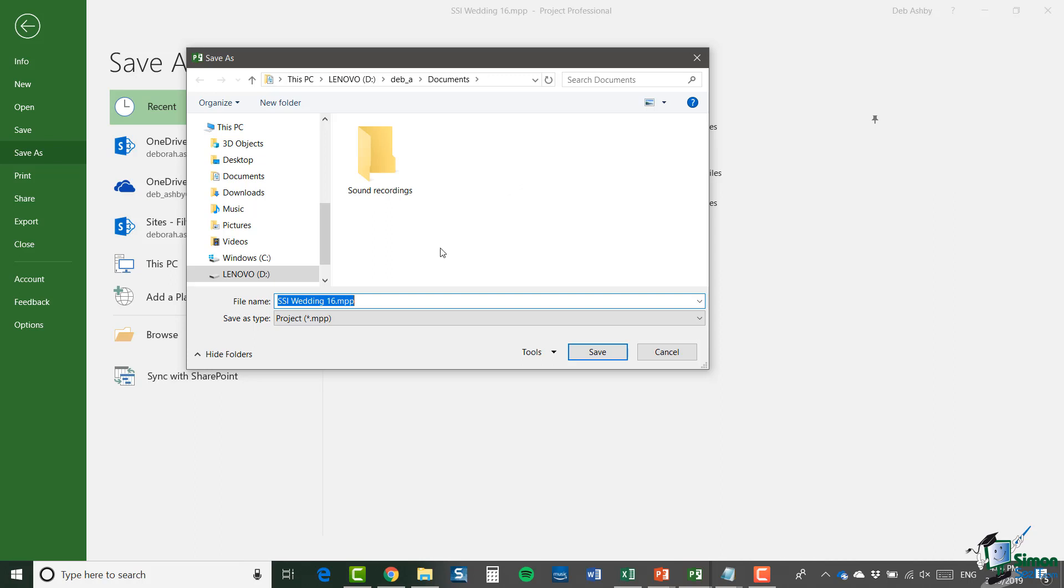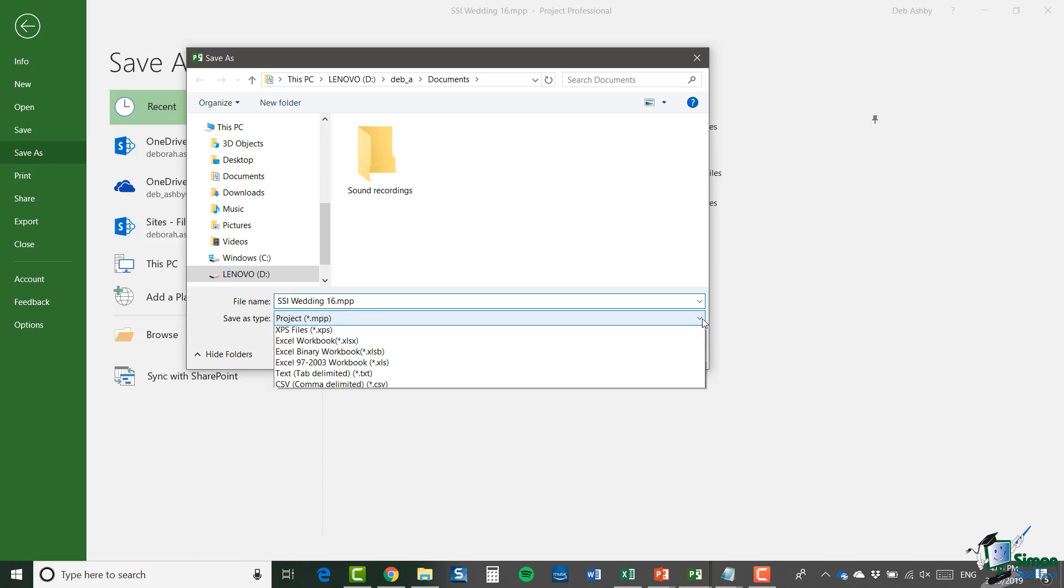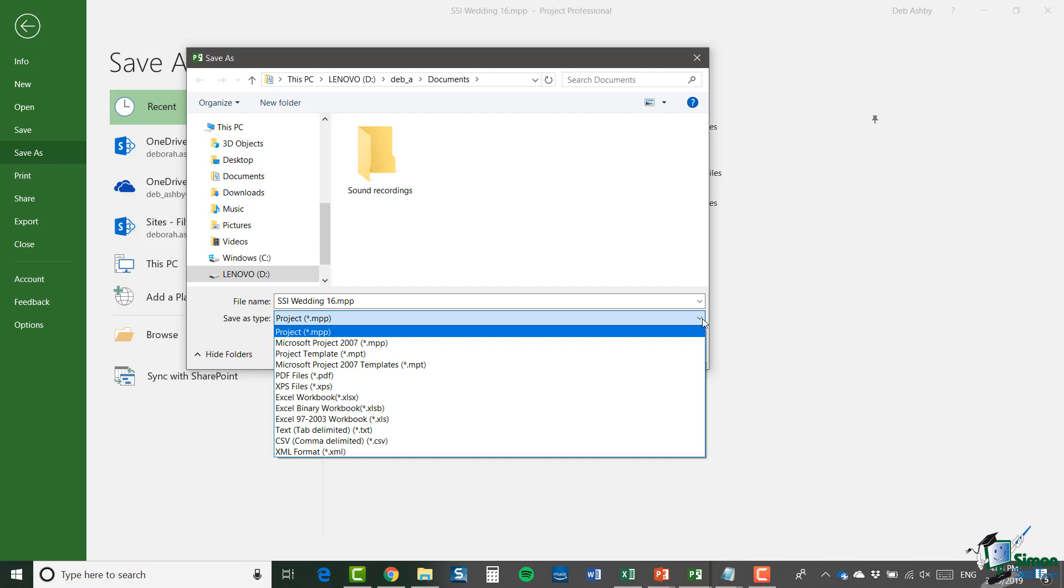Most of the time when you're saving a project file, you can see the file extension down here, it says save as type dot MPP. And if I click that dropdown, you'll see all of those different file types available. But MPP is the default and MPP is the one that you're going to use the majority of the time.